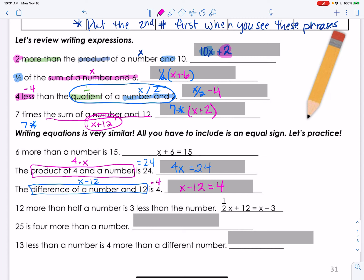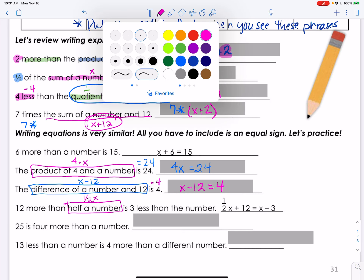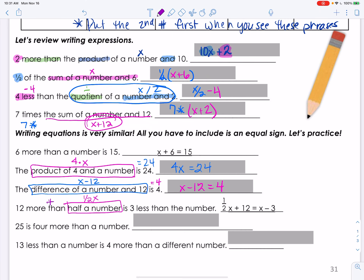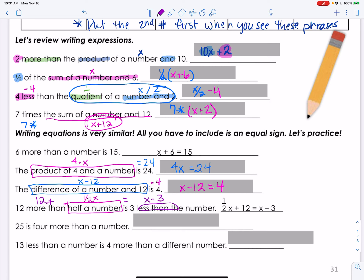Twelve more than half of a number: half of a number is one-half x, and then plus 12. Remember that 'more than' is written backwards. So we get 12 plus one-half x. Checking: 12 plus one-half x equals x minus 3 — yes, that is the same thing.